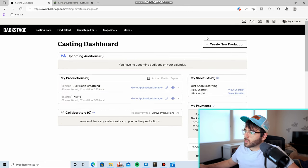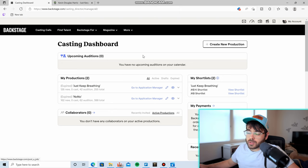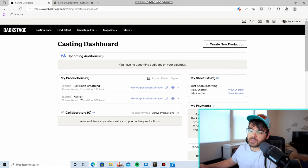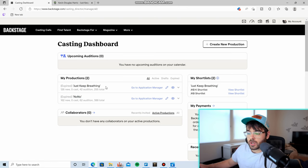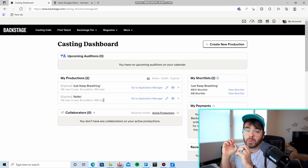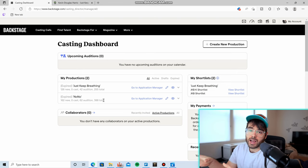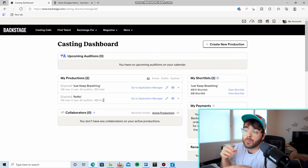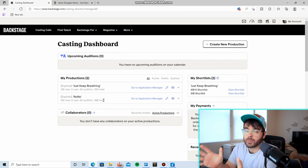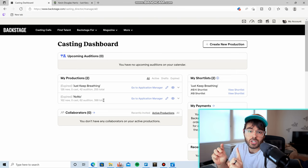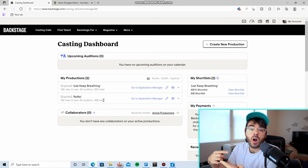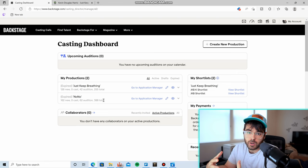Because what you can do on the casting dashboard is create a new production. And that's what I have done twice in the past on here. You can create a production. Backstage takes all the information you put in that production, sends it out to talent, and then those talent, they apply for the position. And what's great about that is that you know that any auditions you get coming through this method are people who want to be in your film.